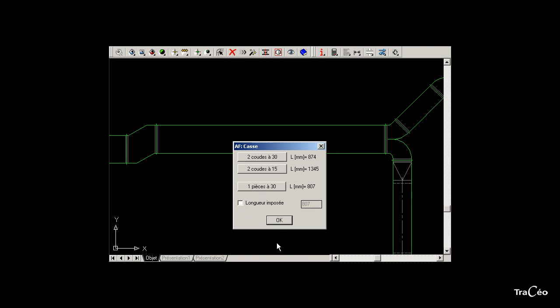Now choose the shape of the break. It can be two elbows at 30 degrees, two elbows at 15 degrees, or a single piece at 30 degrees. A 30 degrees single piece is equivalent to this offset.